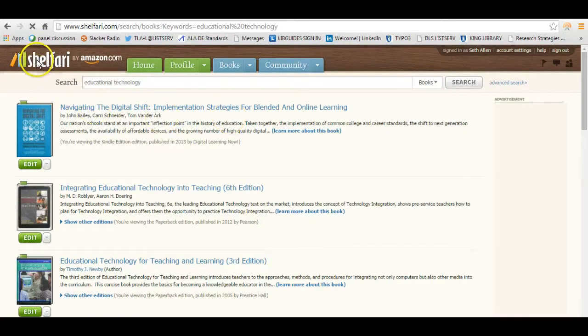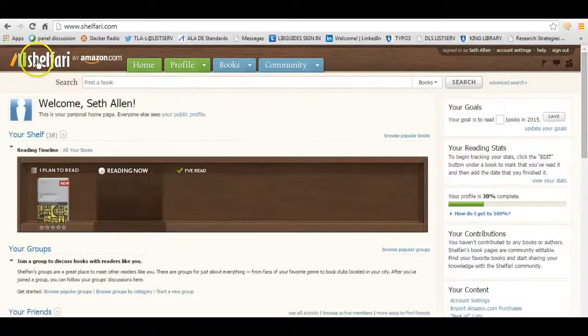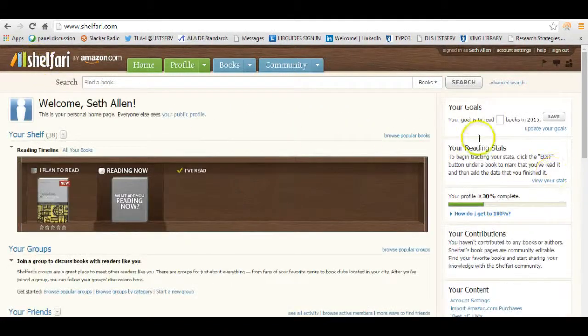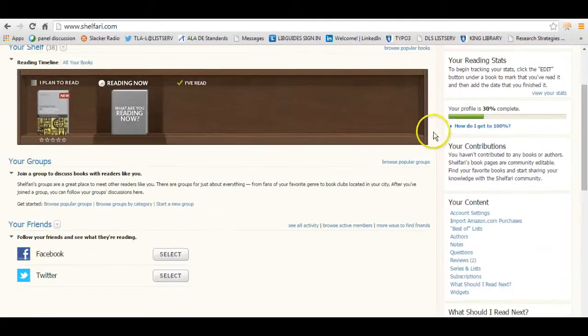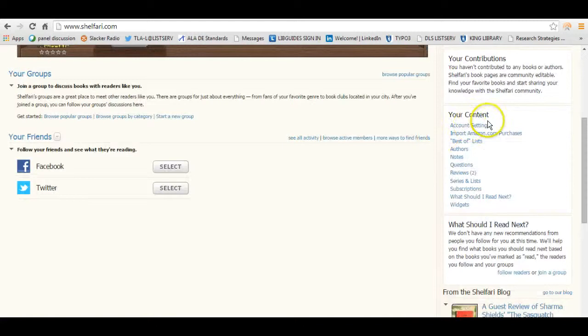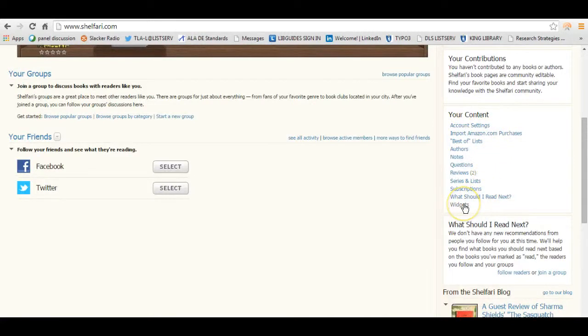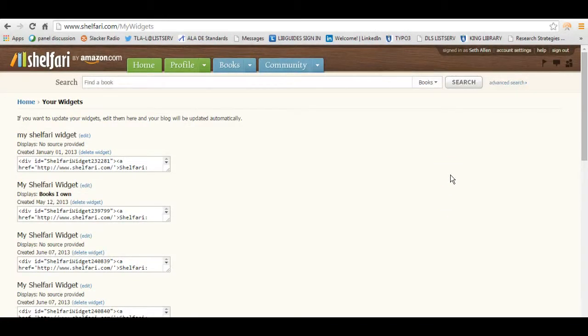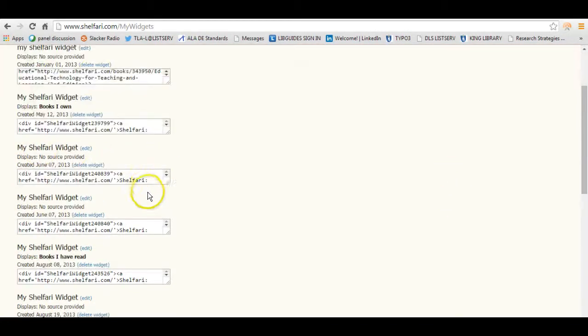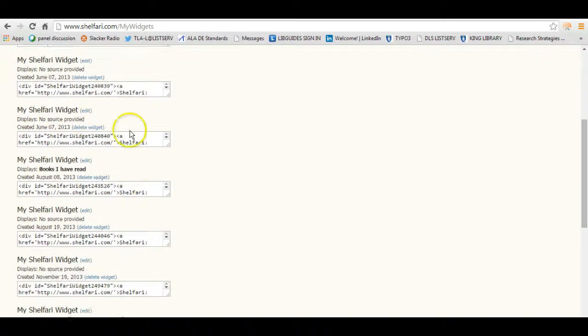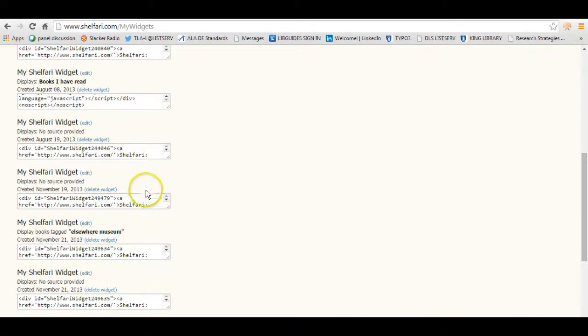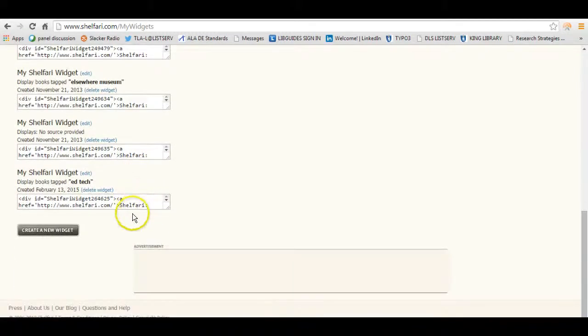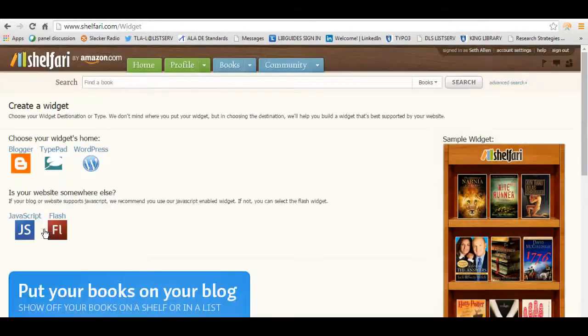Going back to the home page, you'll notice on the right hand side here, under Your Content, there is a link to Widgets. And Widgets is where you go to create the virtual bookshelf. I have code here from widgets that I've created in the past. I'm going to scroll down and click on Create a New Widget.